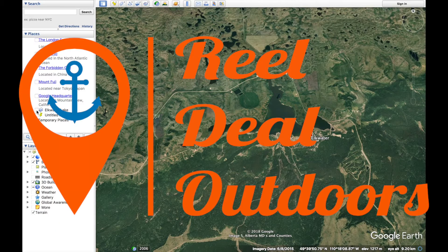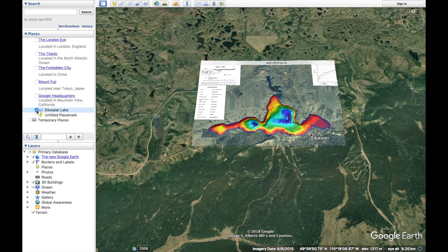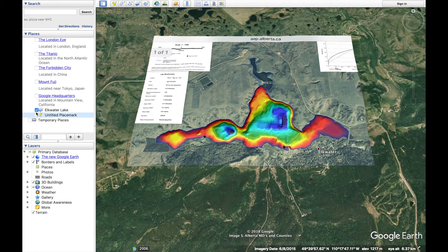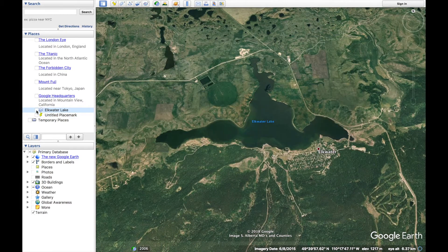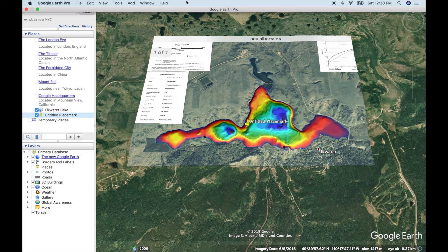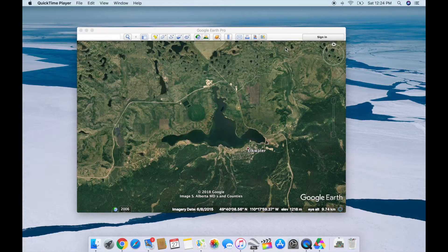What's up everybody, it's Real Deal Outdoors, welcome back to another episode. Today I want to talk about overlaying bathymetry maps into Google Earth. You might be thinking, why would you want to do that? Well, it's to find structure. When you got a bathymetry map, all the lines are set out there for the depths, the tight lines, the drop-offs, the deep holes, and the shallow flats. You can overlay that in Google Earth and get GPS coordinates to go fishing and find those fish.